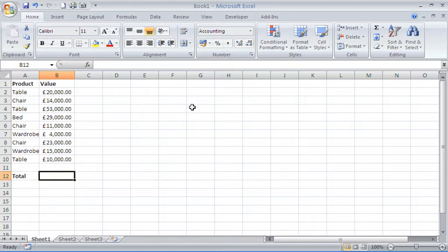Right now on this spreadsheet, I would like to sum all of the values for only the product wardrobe. It's just a simple example showing this SUMIF function which, as you can probably guess, is a combination of the IF and the SUM functions.